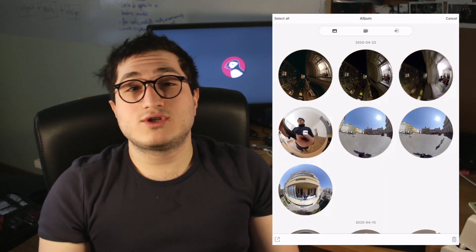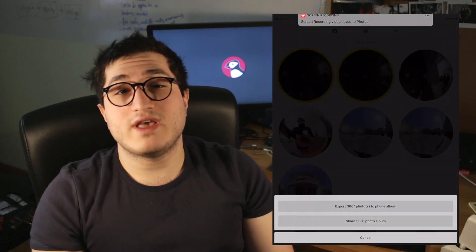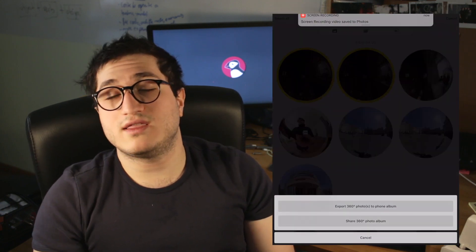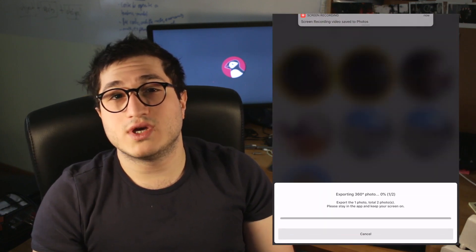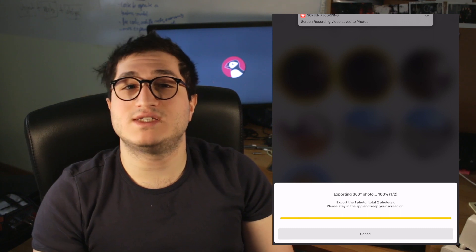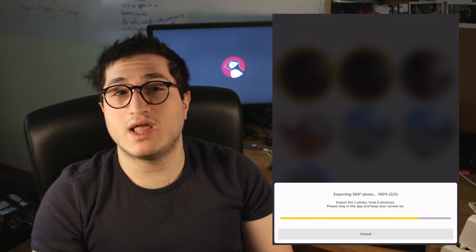You can also actually batch export using the app. All you have to do is select the images that you want to export, click the export button and save them to your library.